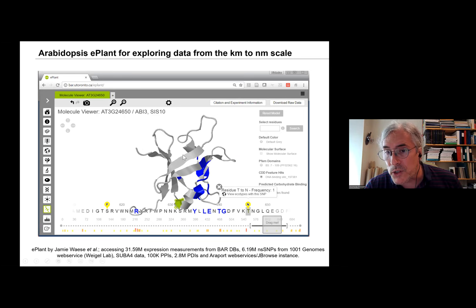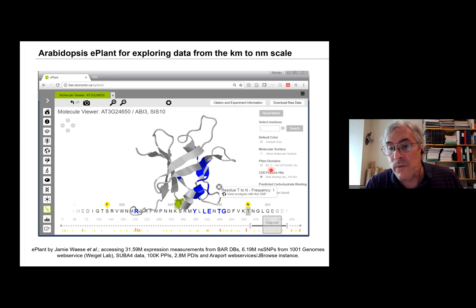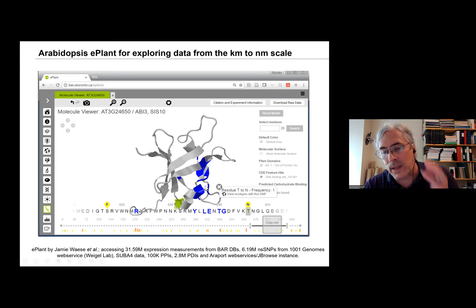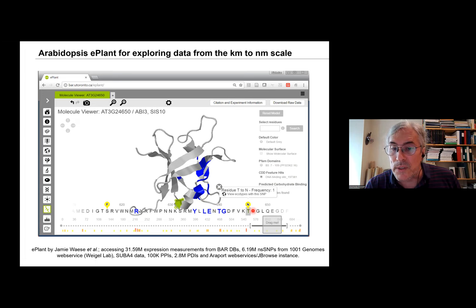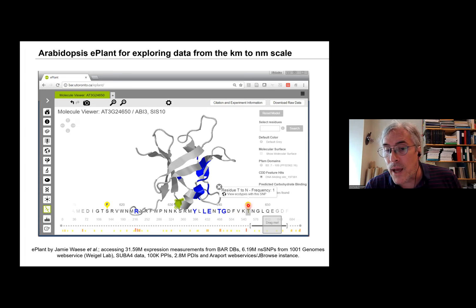One theme of ePlant is integrating across scales. We've brought in features from the Conserved Domain Database as well as from PFAM. Interestingly, the DNA binding site is on one face of the predicted structure — not really contiguous in sequence space, but in structure space it's all on one face of the protein. You can also explore natural variants — for example, this threonine-to-asparagine mutation. These are data from the 1001 Genomes project, and at the kilometer scale you can map where that mutation occurs — right near the DNA binding site. The hypothesis you could generate is whether this mutation actually affects the ability of ABI3 to bind to its cis-element, the ABRD.